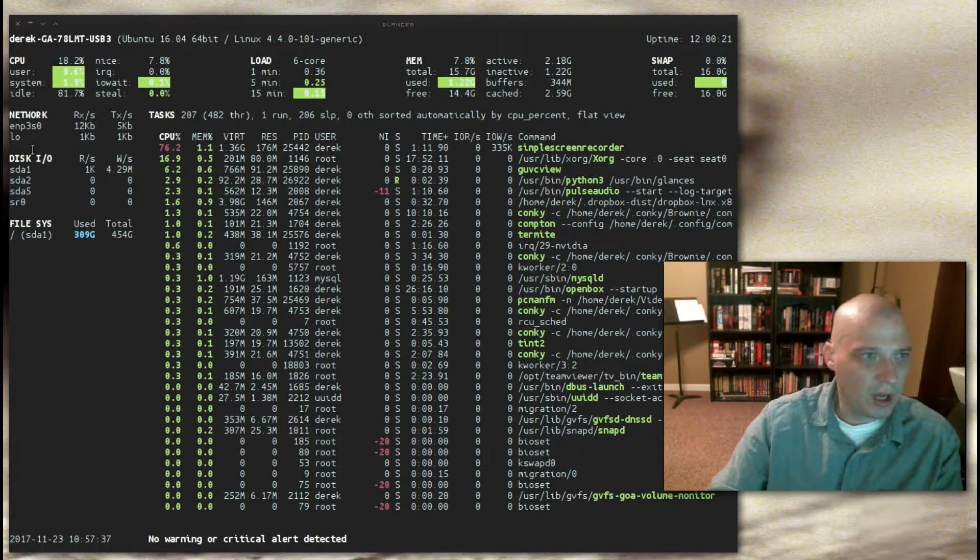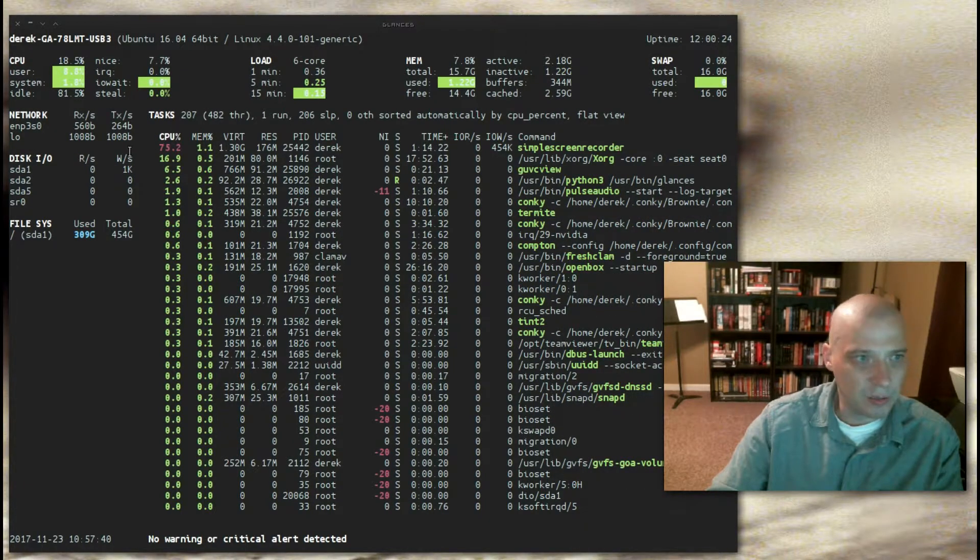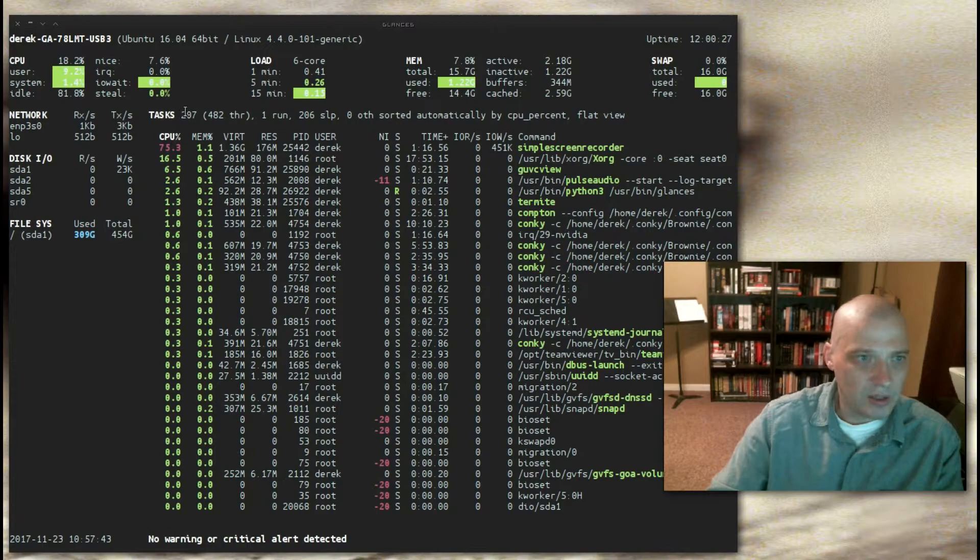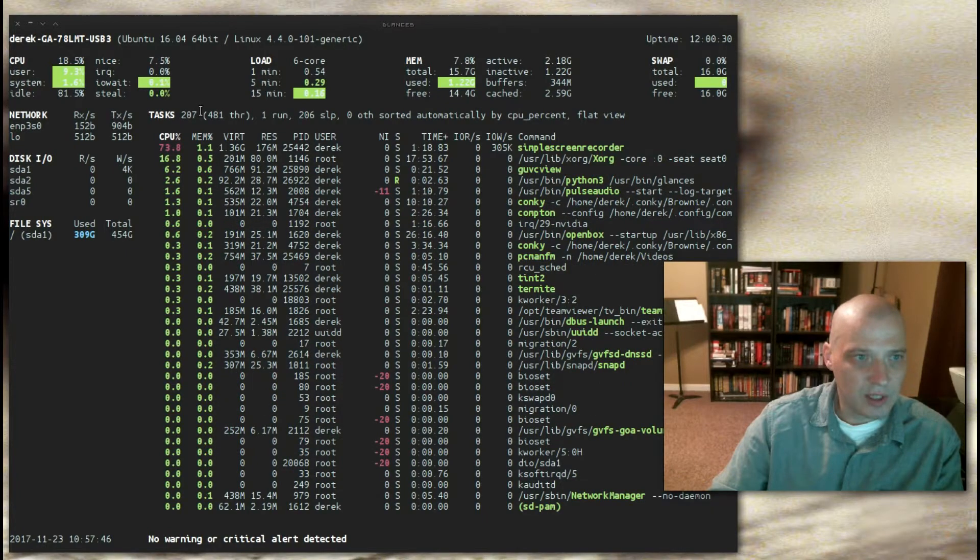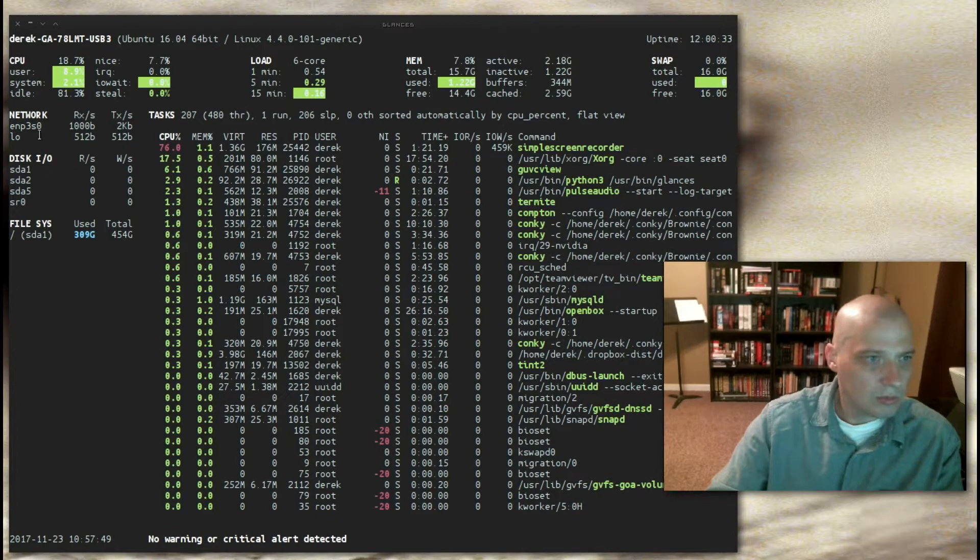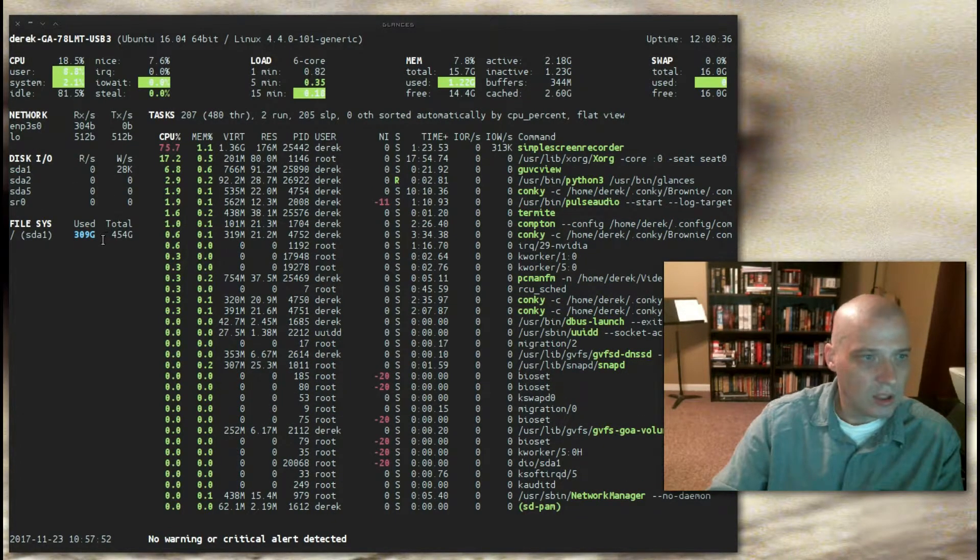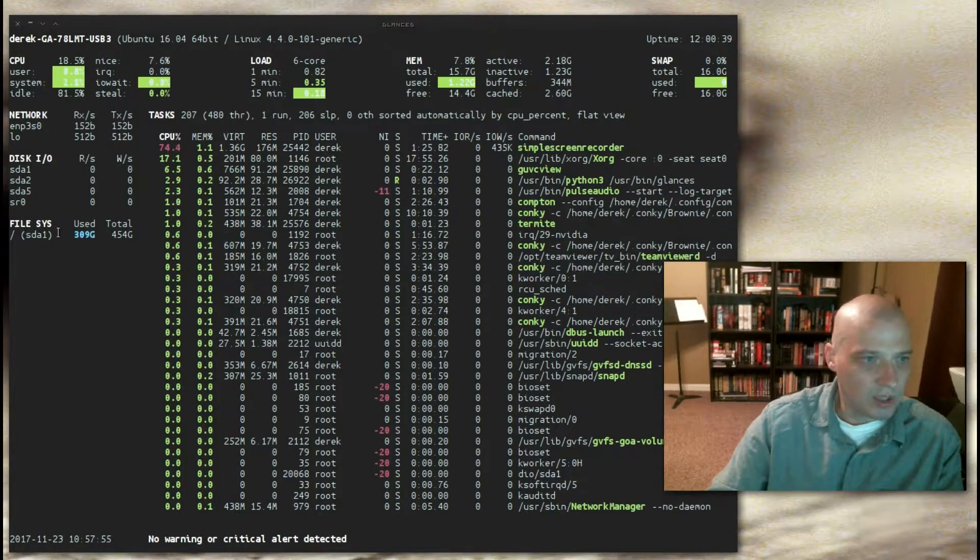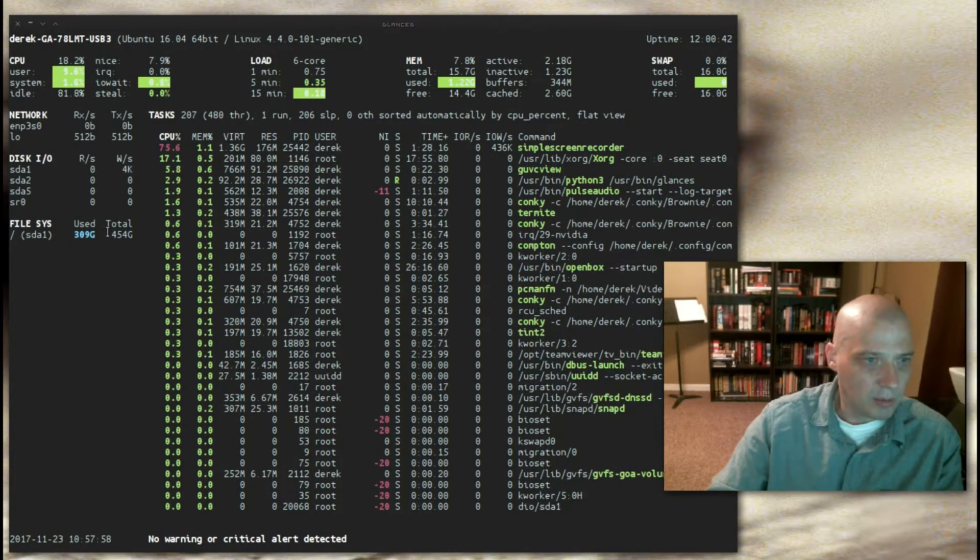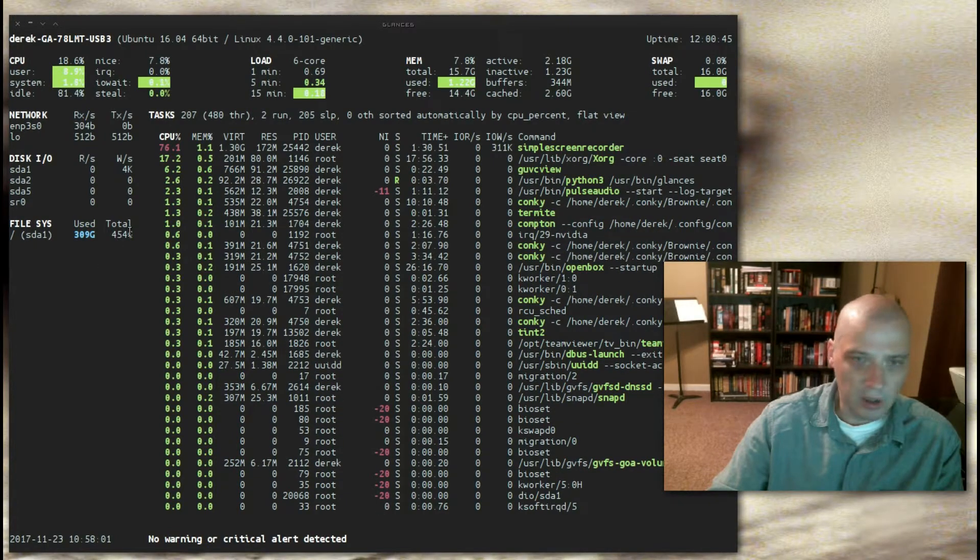The next row down, we have network information. I'm on a wired connection, so this is some Ethernet information here. We have our task information. 207 tasks are currently running on this machine. Going further down the left-hand column here, we have disk IO, and then we have some file system information. It's letting me know I've got 309 gigs used on this 454 gig hard drive.